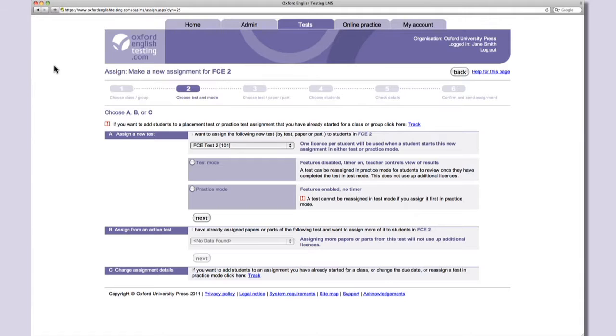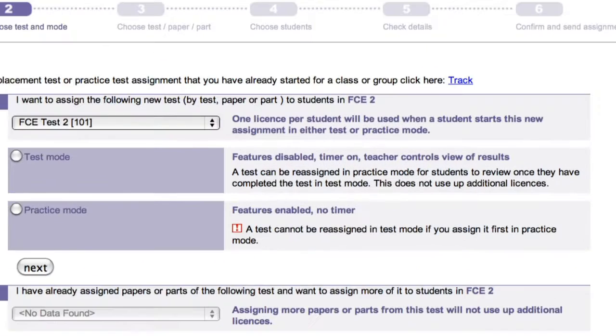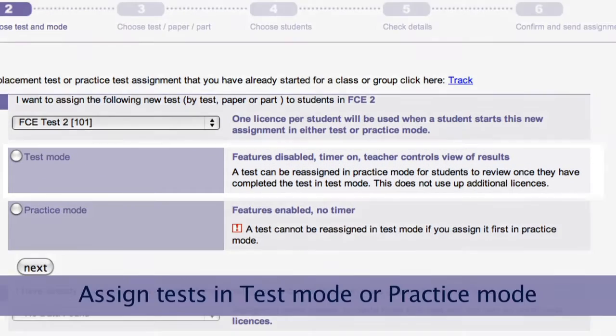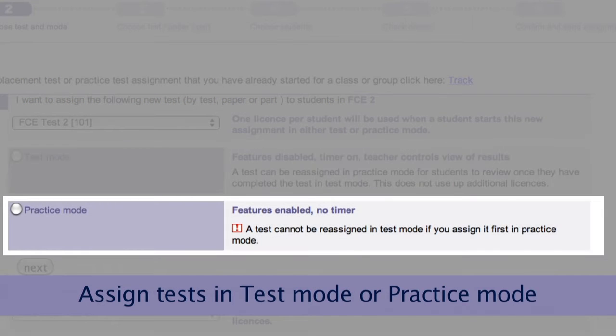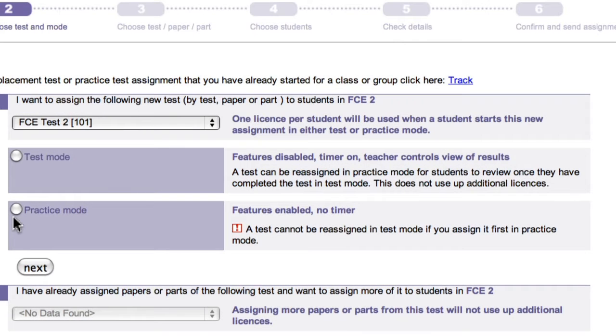I'd like to show you some of these tools when they're used for practice tests. Once you've created a class with students and a teacher, you're ready to go. The assign wizard takes you through the steps one by one, allowing you to assign tests in test mode as a mock exam or in practice mode. Practice mode has support features such as instant feedback on answers and an online dictionary, while test mode has no support.